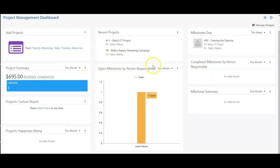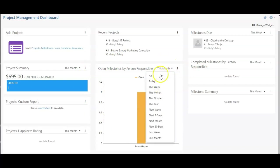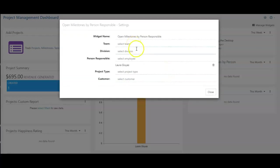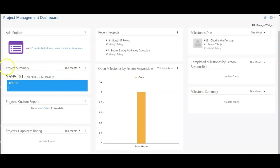This widget will show me my open milestones by person responsible. And again, you have a list of due dates within here. You can also change the settings to include a different team, division, person responsible, project type, or customer.